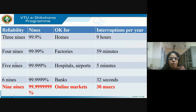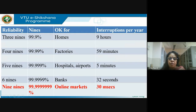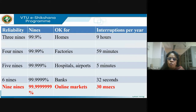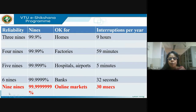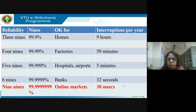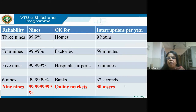Five nines — 99.999% — is good for hospitals and airports. Only five minutes of power supply interruption is tolerated. Then you have six nines for banks — 32 seconds. Today all our banks work in online mode, so power interruption means a major loss in revenue.